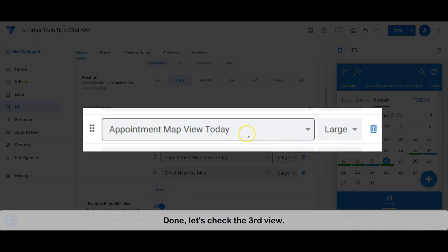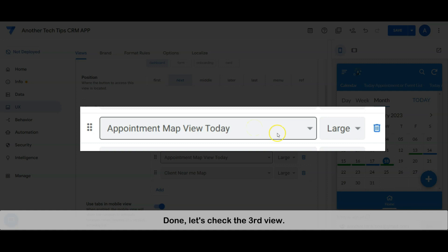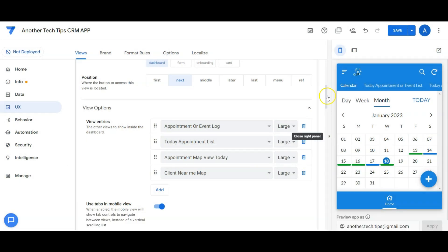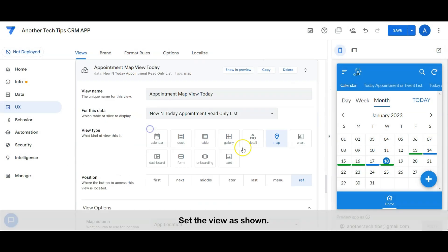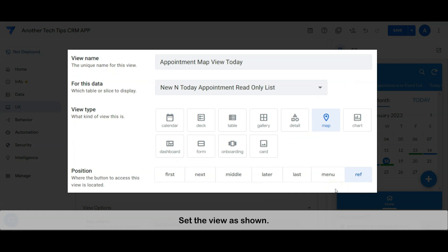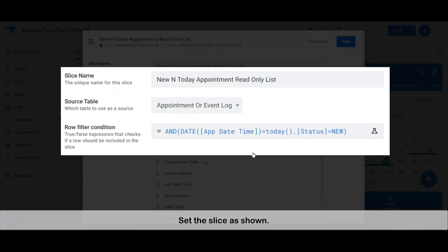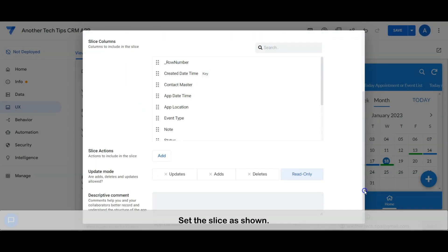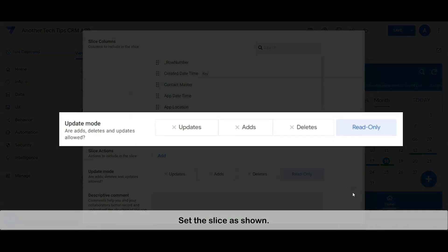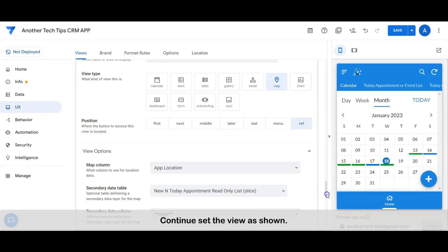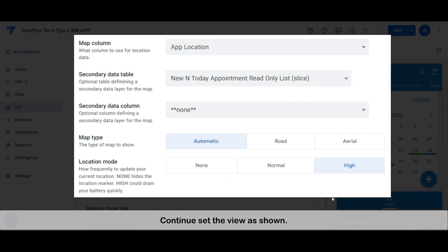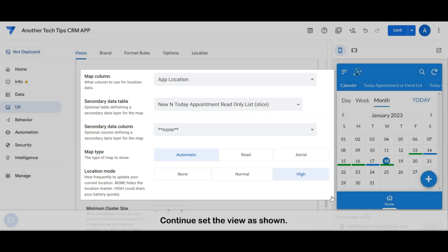Let's check the third view. Set the view as shown. Set the slice as shown. Continue to set the view as shown.